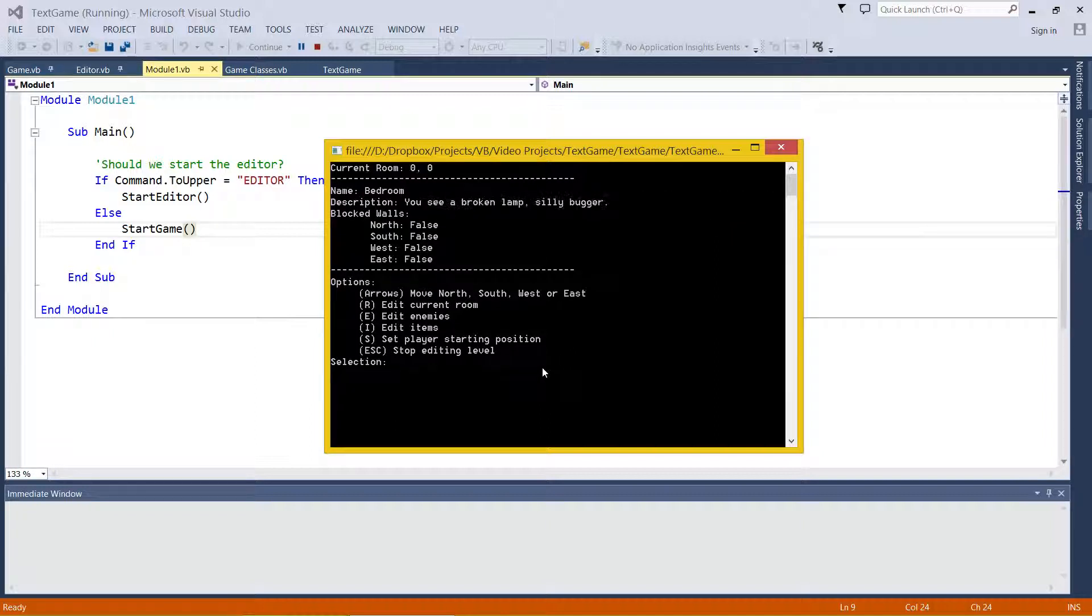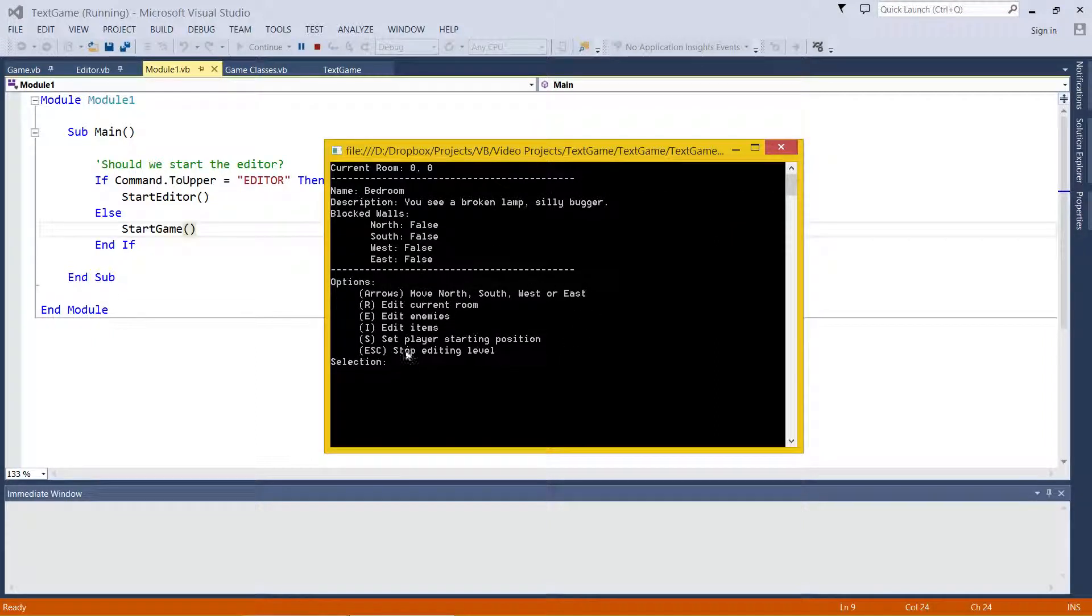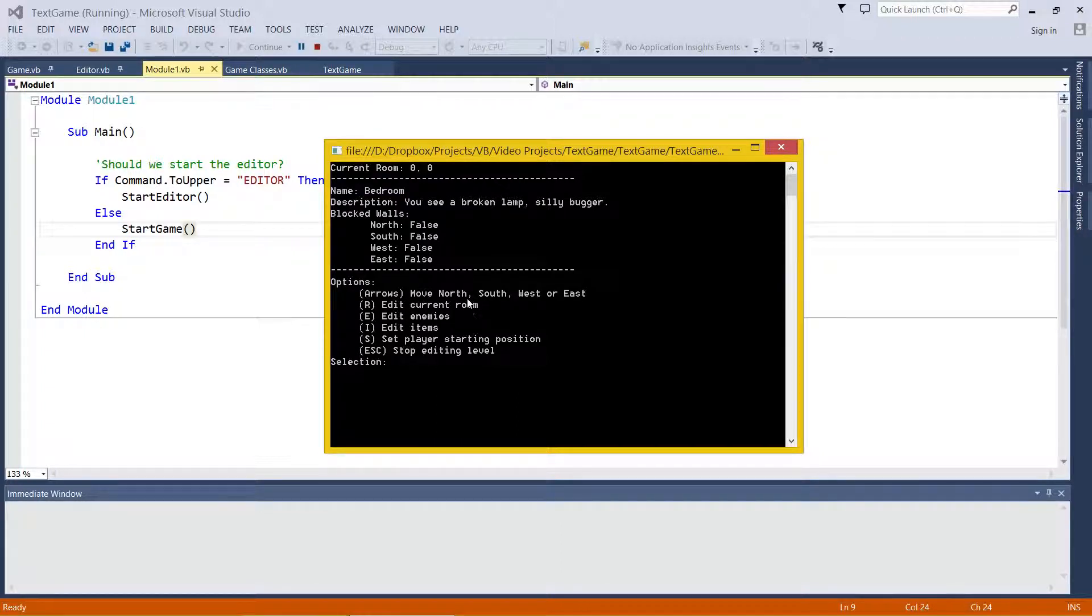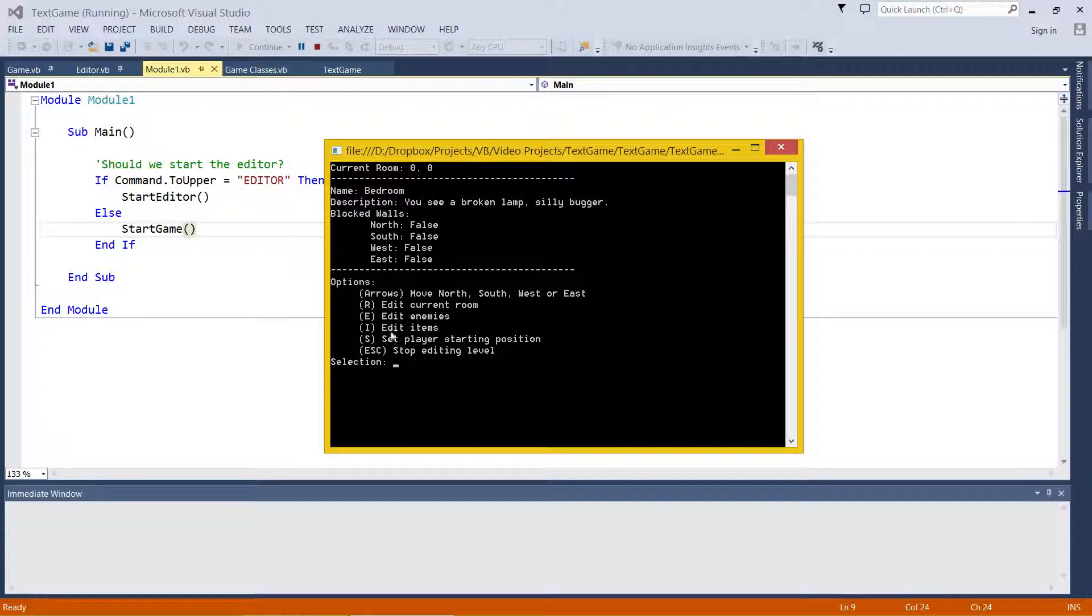There's heaps of different stuff going on here. As you can see down the bottom, we've got heaps of different options. We can edit the room we're standing in, we can edit the enemies of the level, items of the level, and the player's starting position.